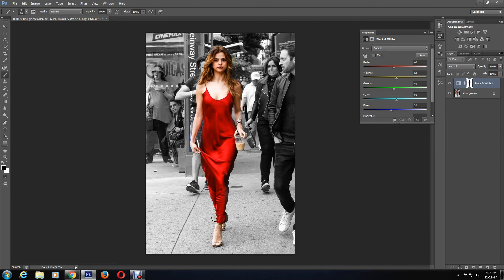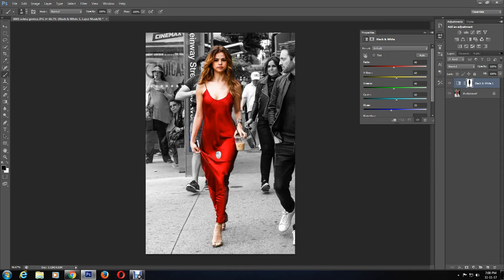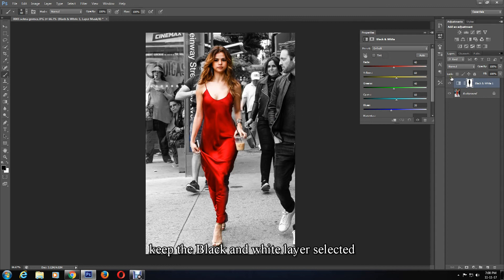If you wish, you can change the opacity of the brush to give it a more natural look and make the colorized area blend in with the grayscale areas.